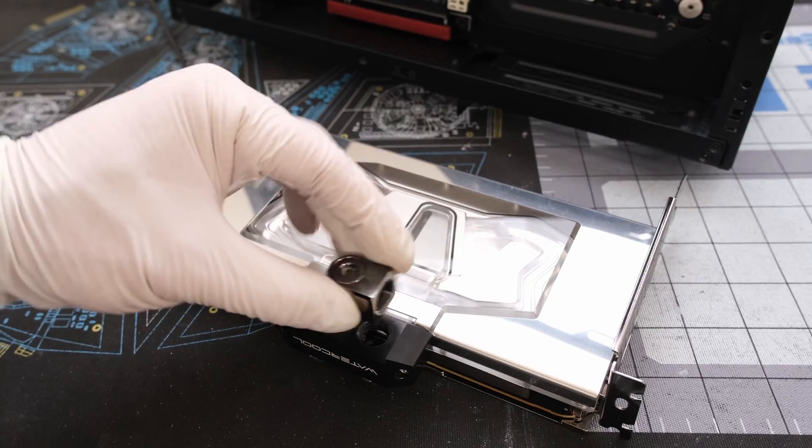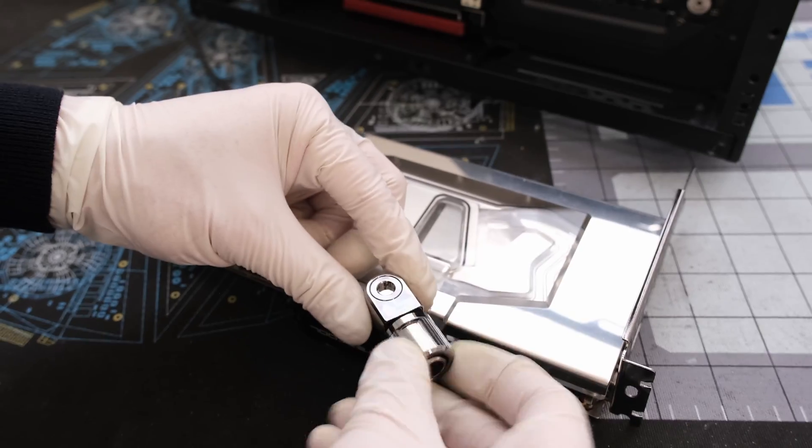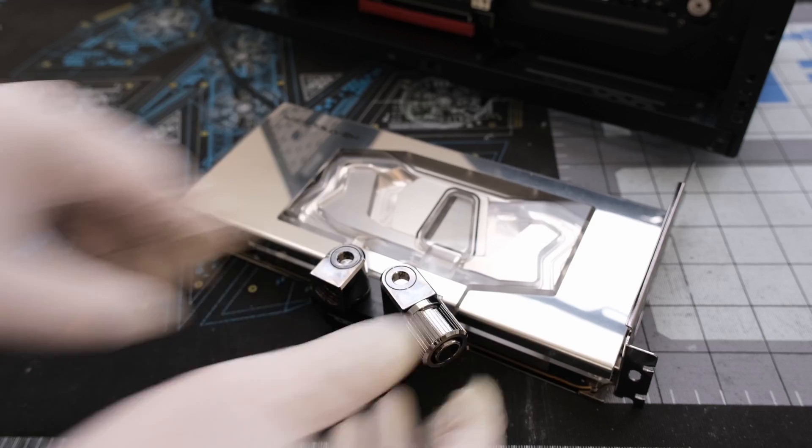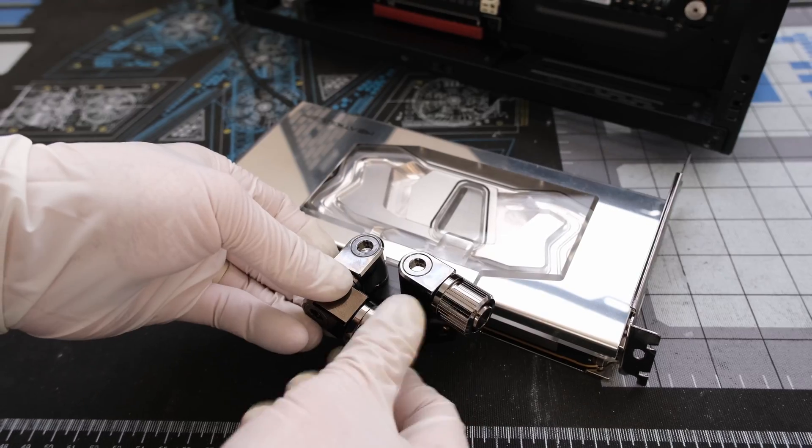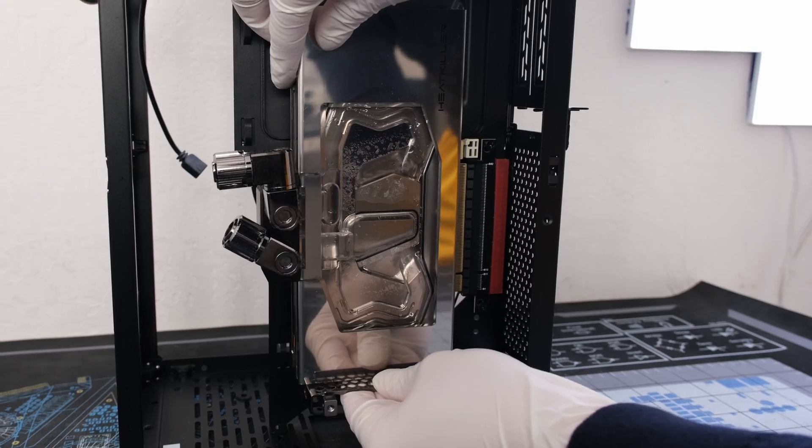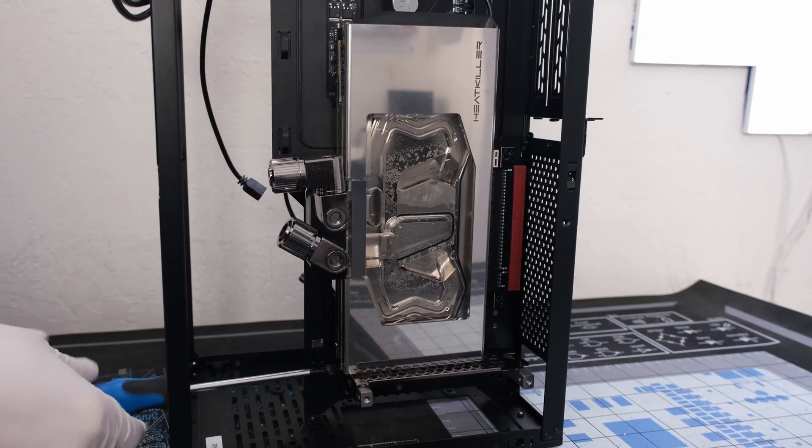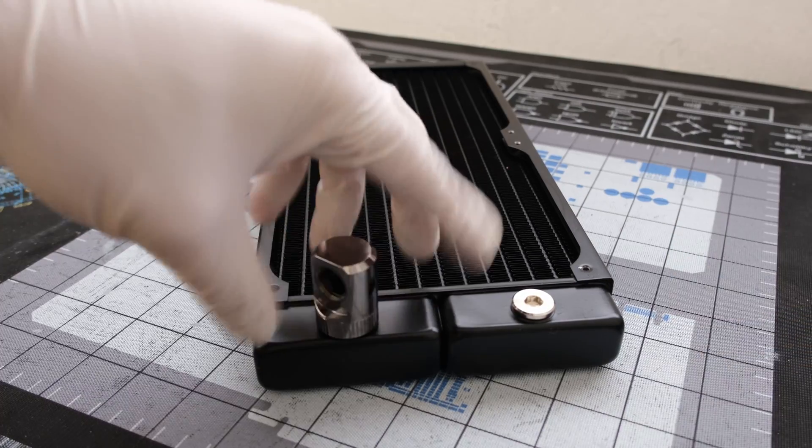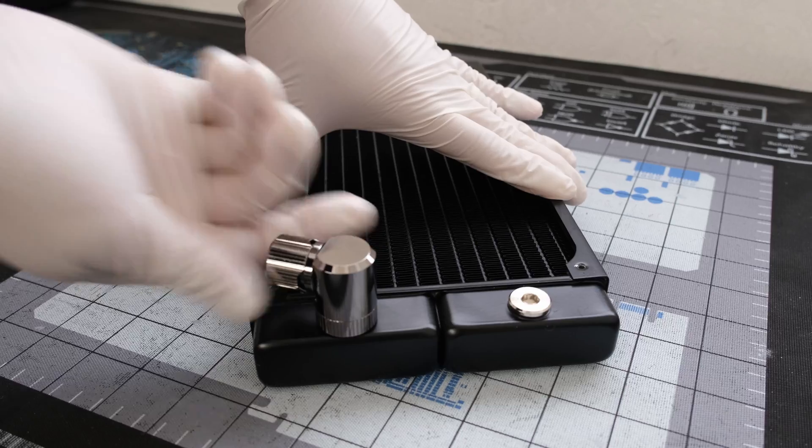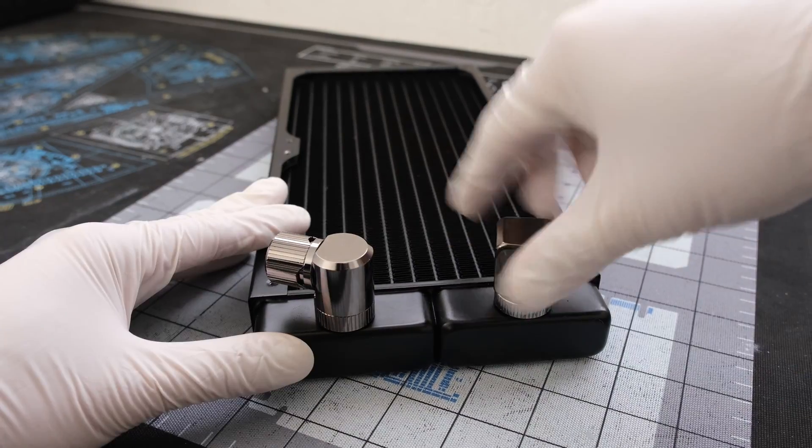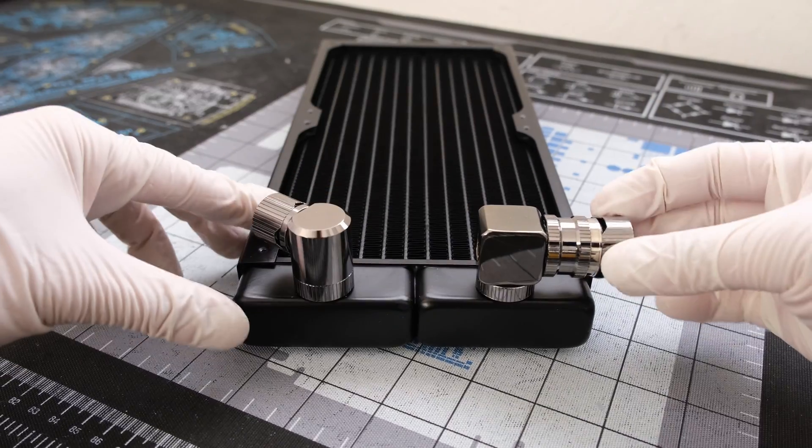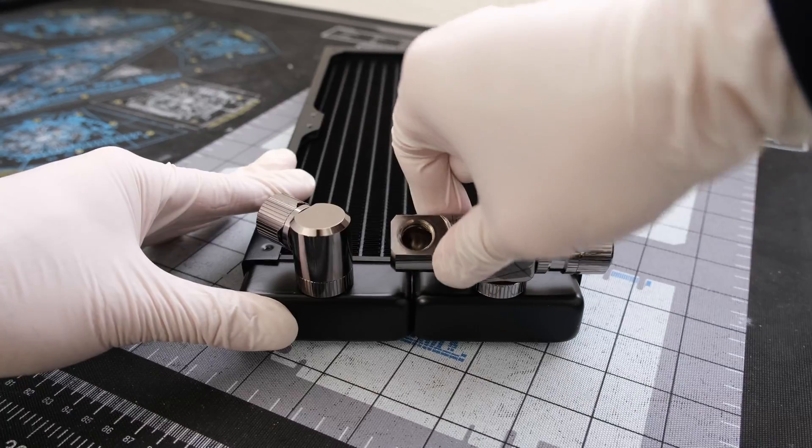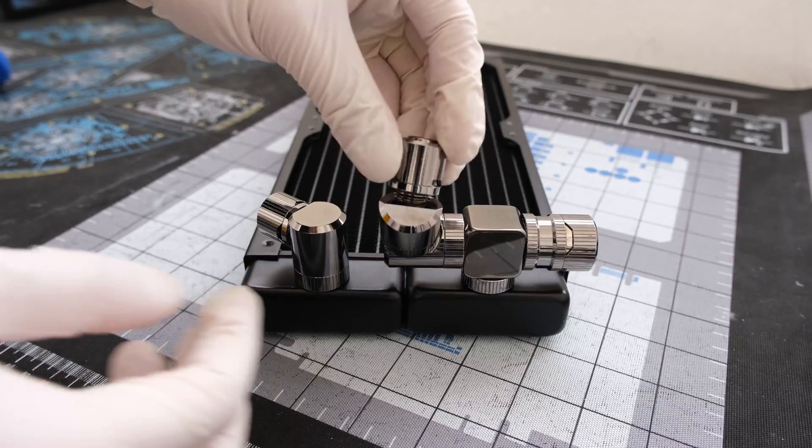Let's use the HeatKiller 5 water block with the PNY RTX 3080 and micro EK Quantum Torque 90 degree fittings. Drop the reference RTX 3080 into the case. The AlphaCool 280 millimeter ST30 full copper radiator will be used with 90 degree T-splitter, drain port, and 45 degree fittings for the inlet and outlet.